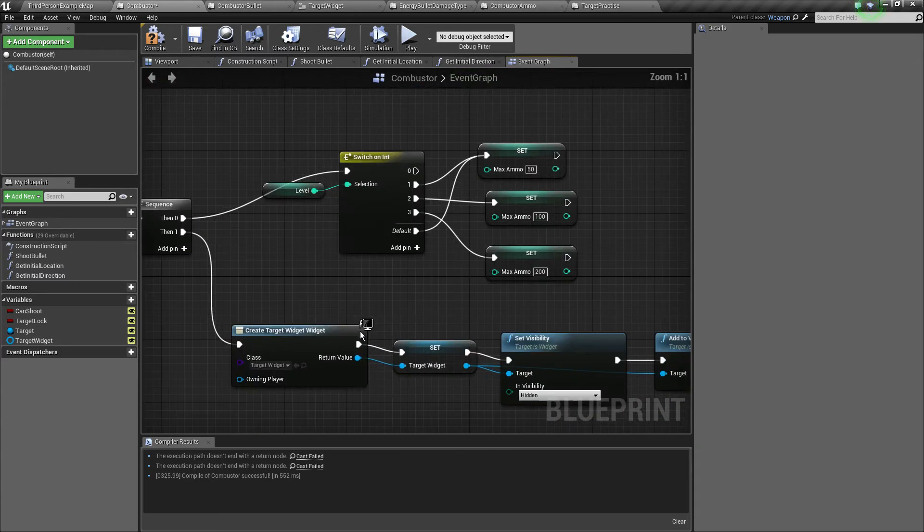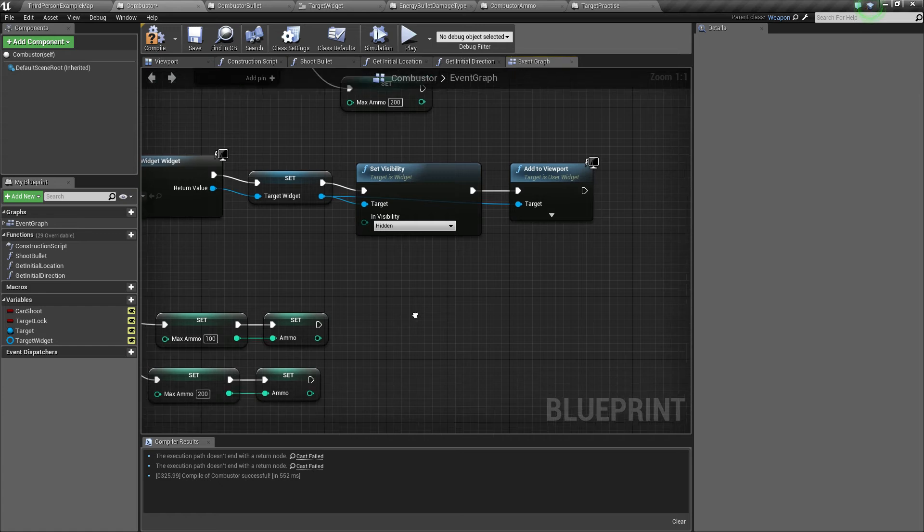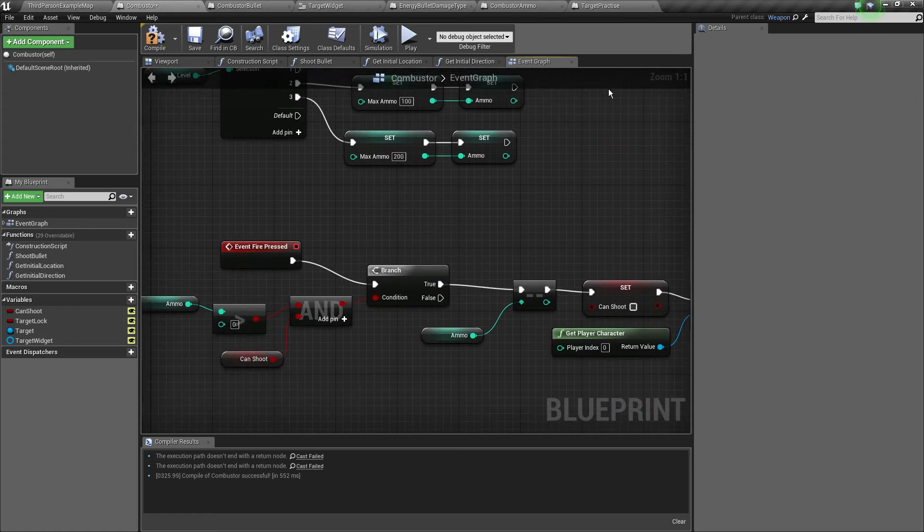Now if the target lock is not set, if we're not looking towards something, we set the target widget is valid, we just set the widget to hidden. Now on the BeginPlay, we just spawned it hidden as well.